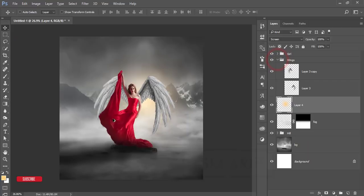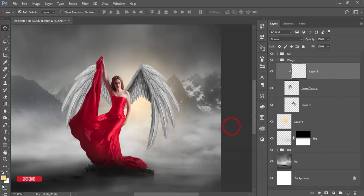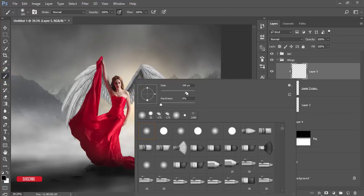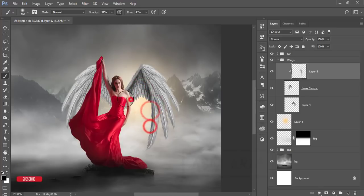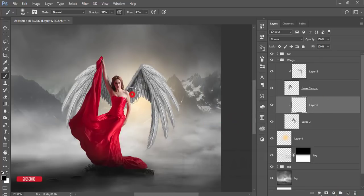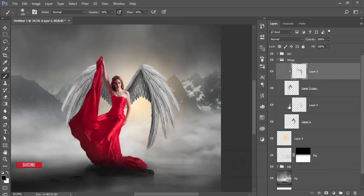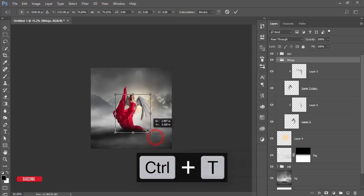Expand the wings group, take a new blank layer, right-click and create a clipping mask. Reset the brush palette — size 200, reduce opacity and flow, and brush over the wings to add color. Take another new blank layer with clipping mask and brush over the other wing as well, so it looks more realistic.